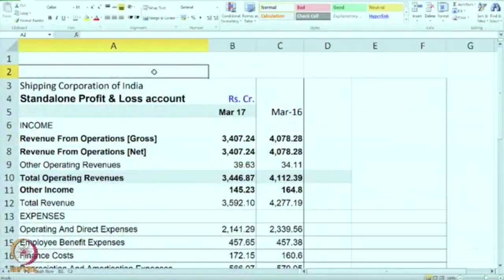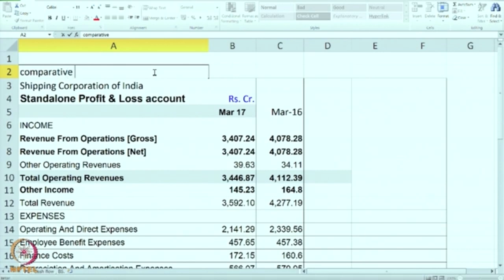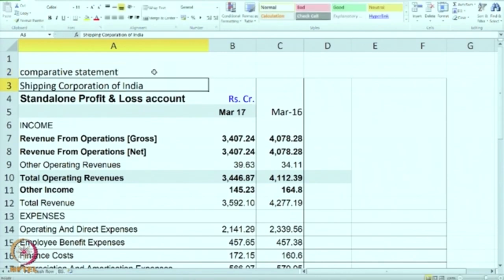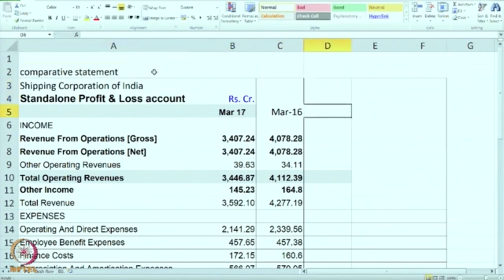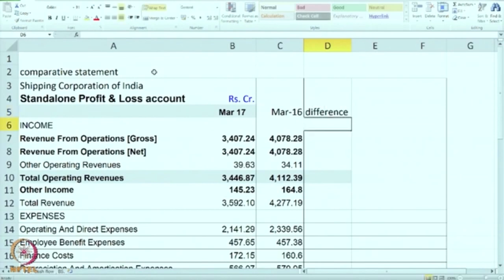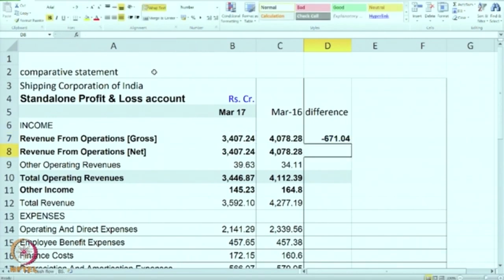We collect the data of last year, that is March 2016, and each of the figures will be compared with the earlier year. What we prepare is known as a comparative statement. It is very easy to make — it is very much common sense, so I will request you to make it along with me. We will give a title: this is a comparative statement. In a comparative statement we have two years of data, so we will calculate the difference — the increase or decrease in the year. If you take the first figure, I have deliberately taken a company where there is a decrease. You can see that revenue from operations gross has fallen from 4078 to 3407, so minus 671 is the difference in the current year — it is a decrease.